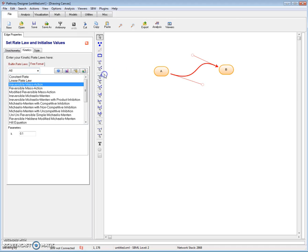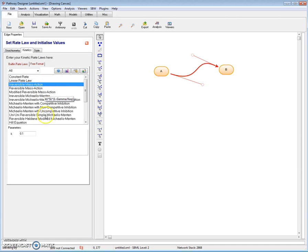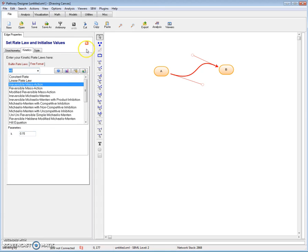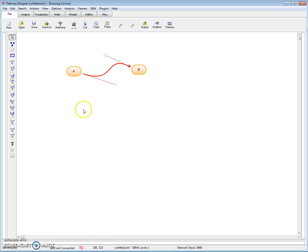Let me double click on the reaction. It brings me up the reaction window. By default, it's an irreversible mass action with a default rate constant of 0.1. Let me change that to 0.15. I'll close that window.